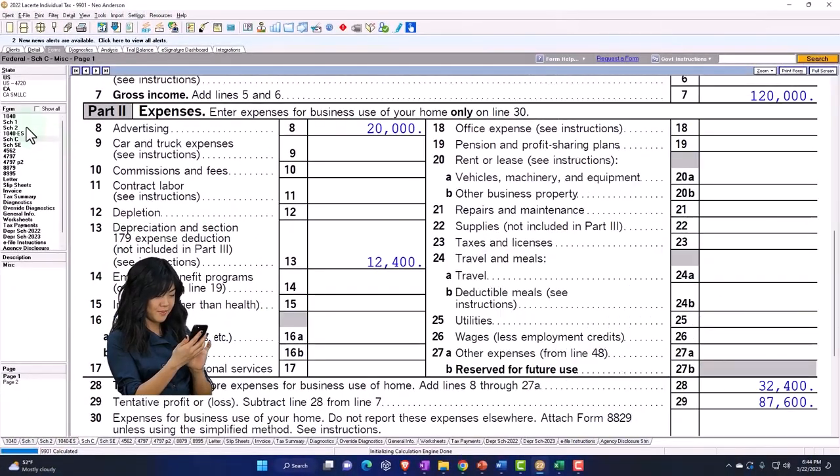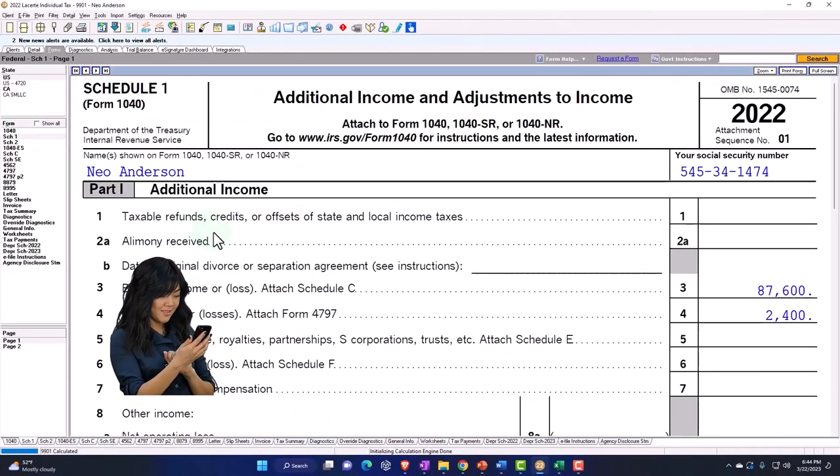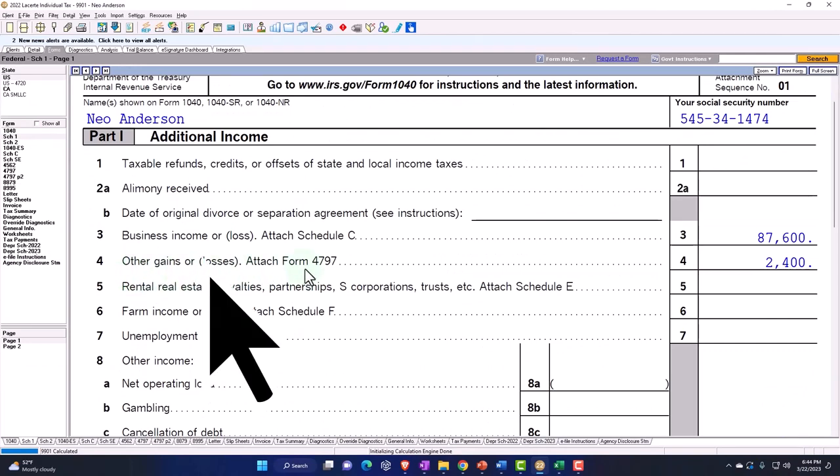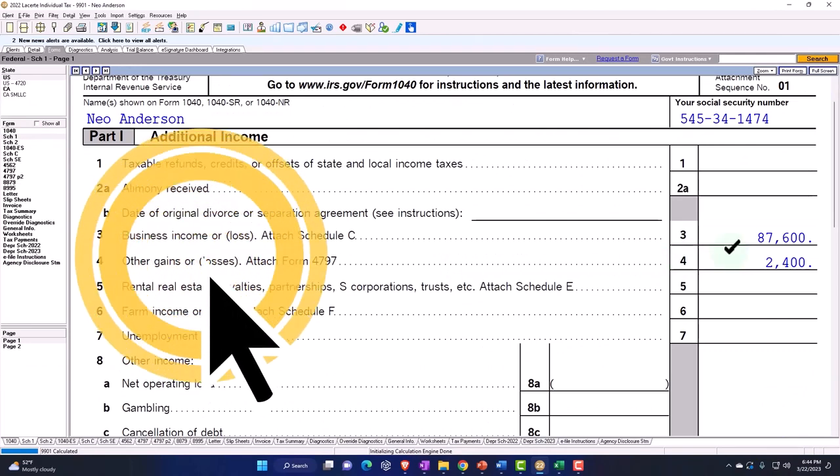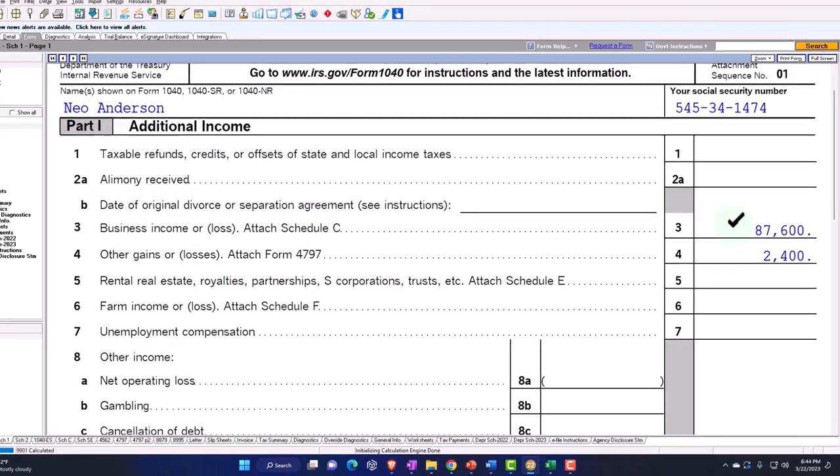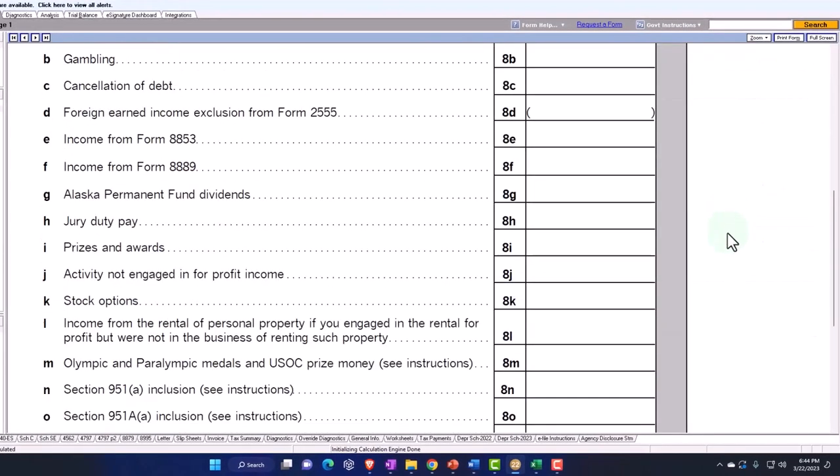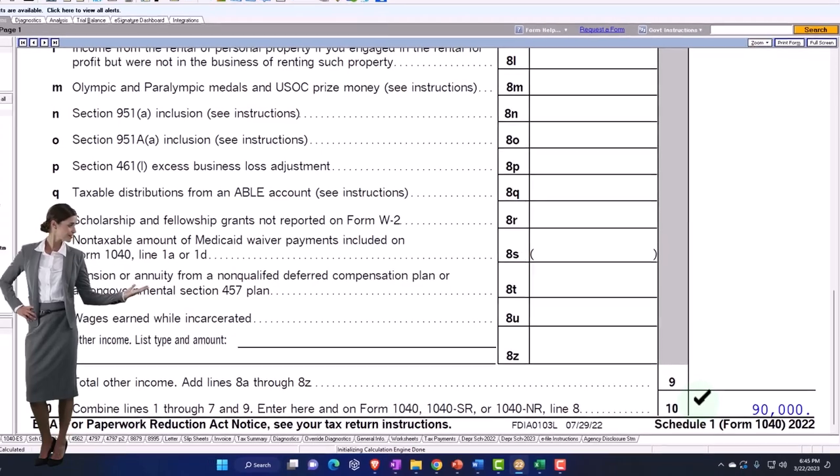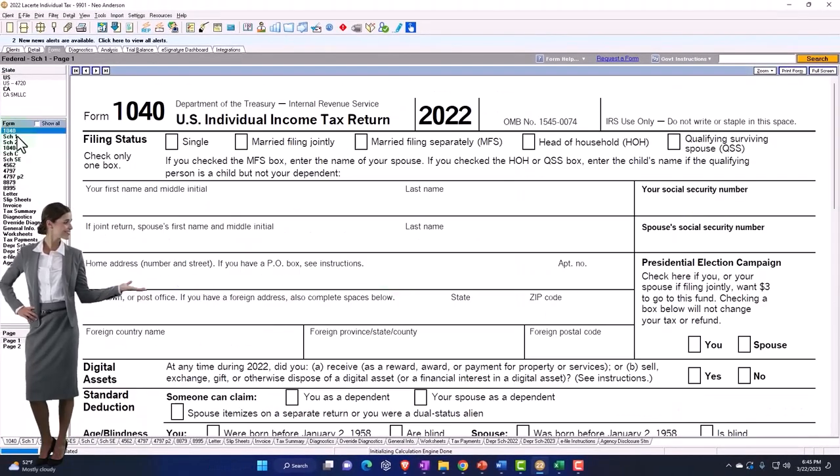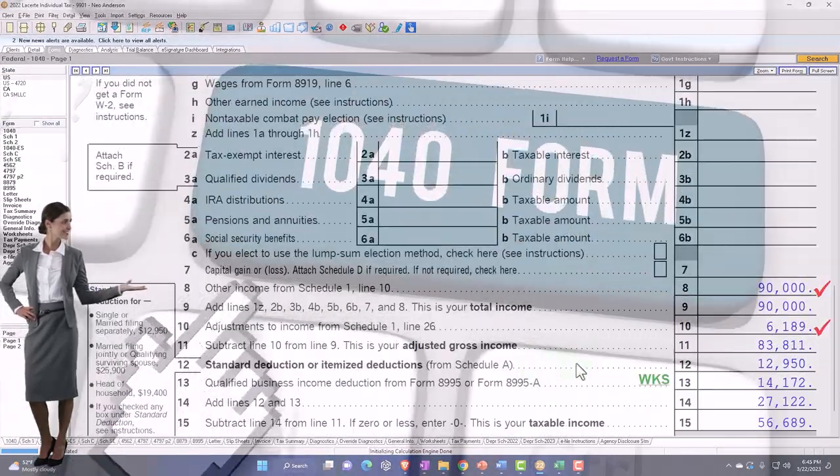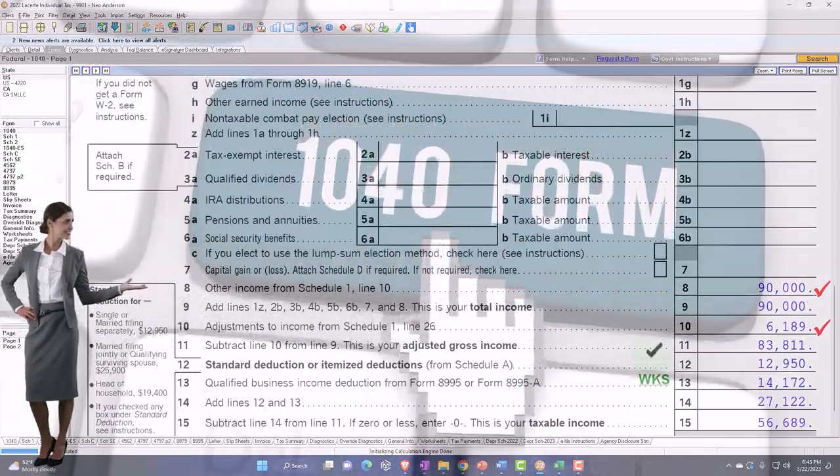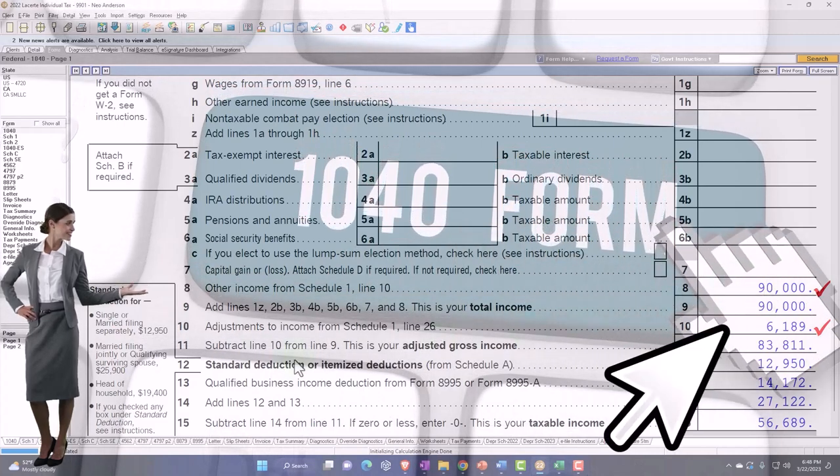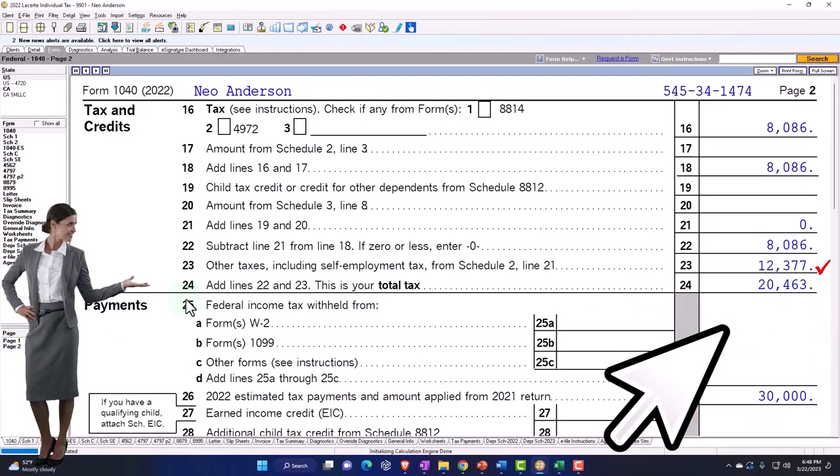So the gains and losses aren't being pulled in to the net income, but instead it's being pulled into the other income on our Schedule 1. Line 4, other gains or losses from Form 4797, there's that $2,400 plus what's on the Schedule C, $87,600. That's what's coming down to that $90,000 going to the 1040, and then it flows into the 1040 here.